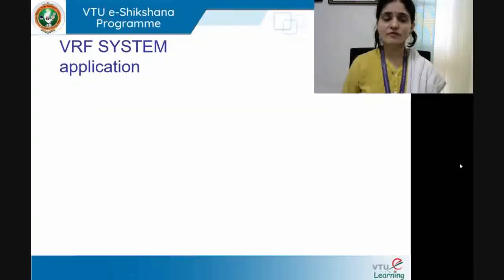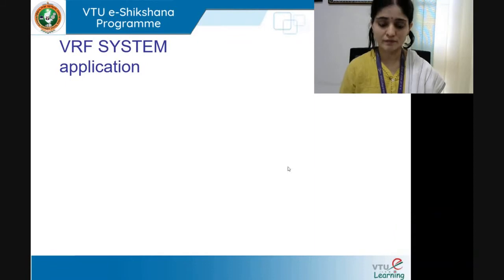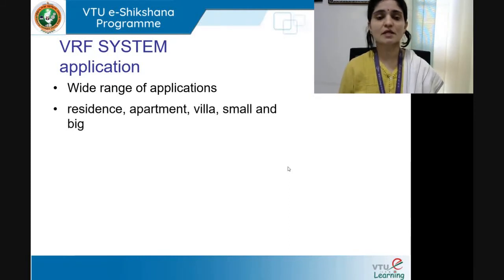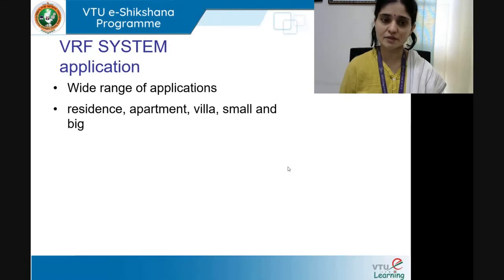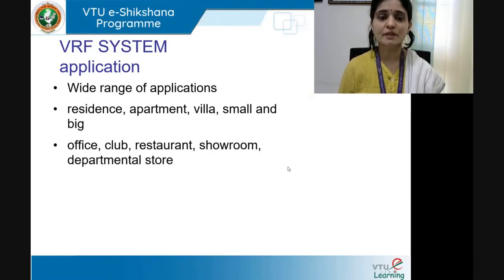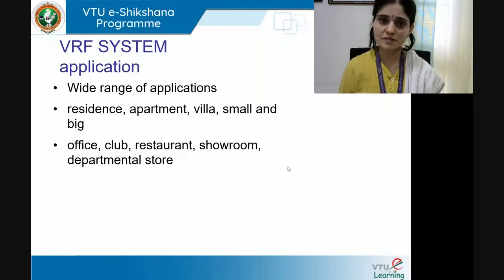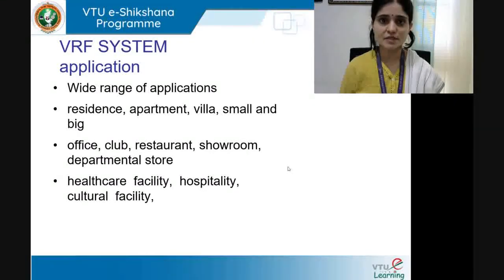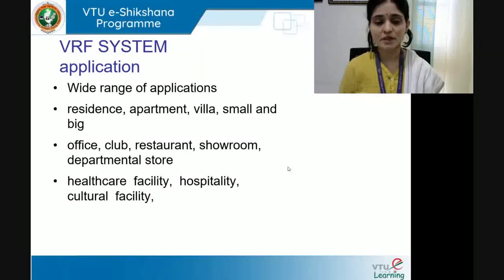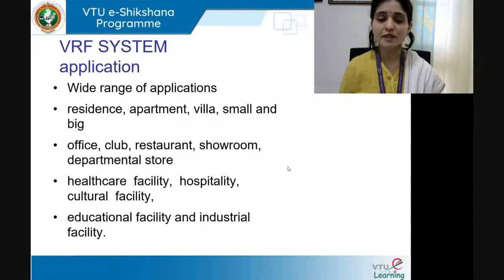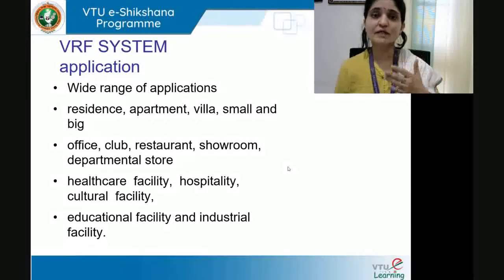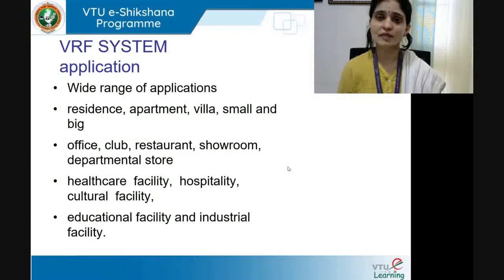The applications of VRF systems are wide-ranging: residential buildings including apartments and villas, commercial establishments like offices, clubs, restaurants, showrooms, and departmental stores. Also healthcare facilities such as hospitals and clinics, hospitality sectors like hotels, cultural facilities where events are held, educational facilities, and industrial facilities. The wide applicability is suited to its variable adaptations.